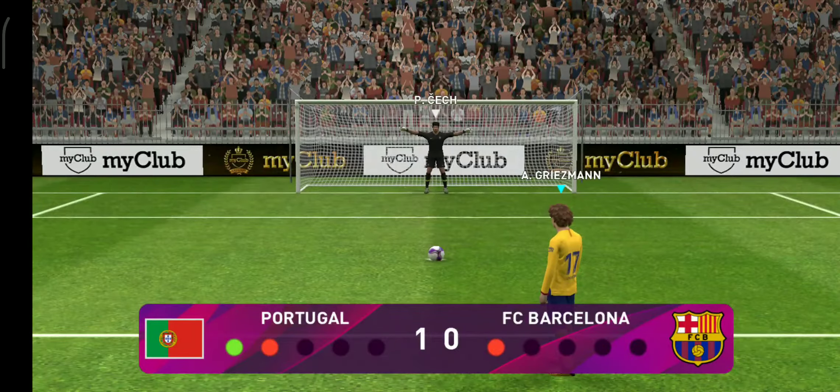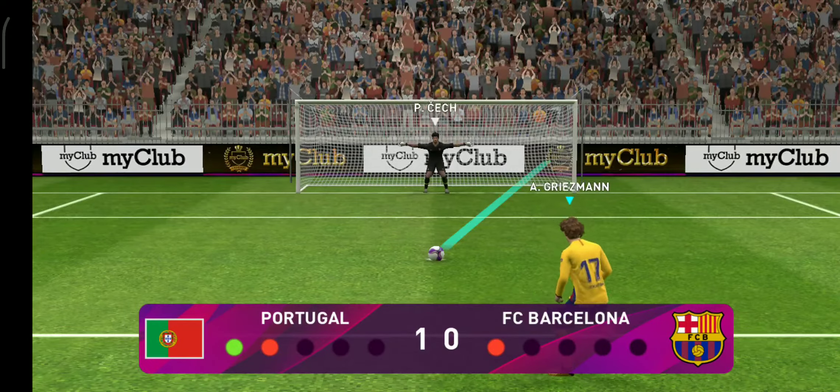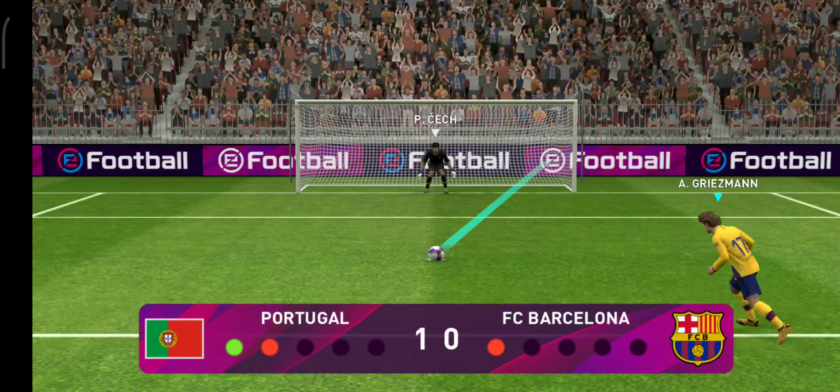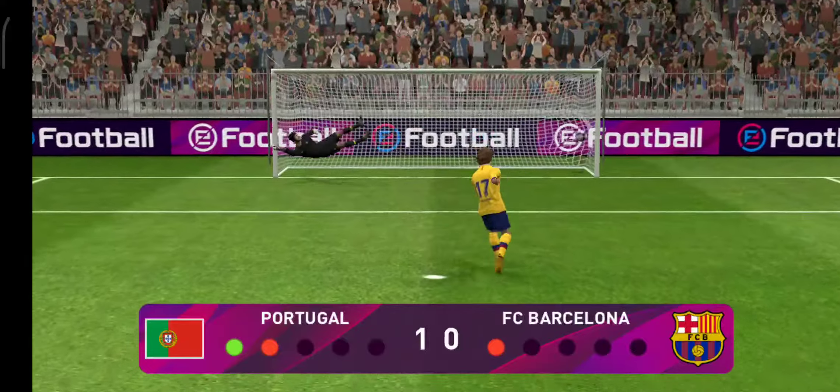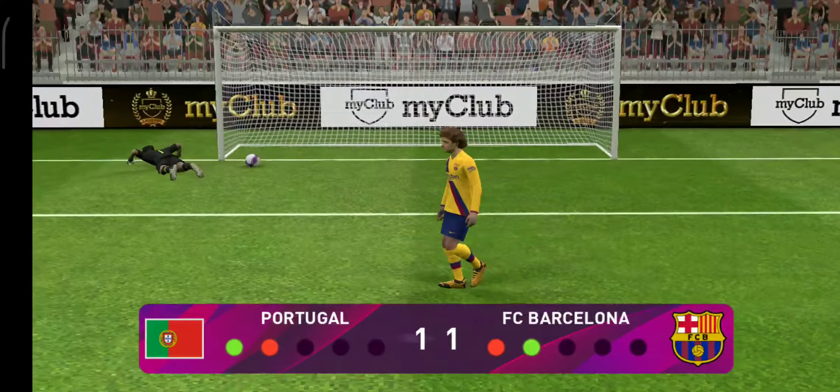He's going to take their second. That's how it's done. He made the keeper commit. He just did what he was asked.